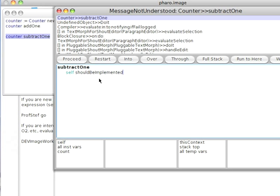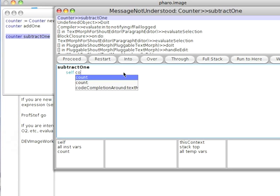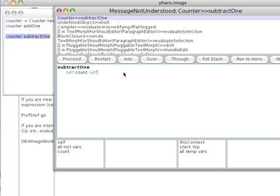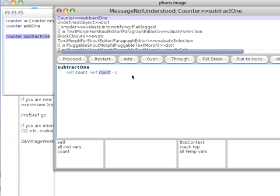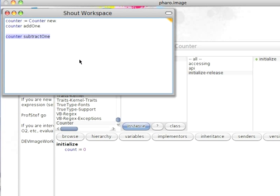And what I'm going to do is take the cursor down here. I'm going to get rid of everything, and I'm just going to say self count, self count minus one. Recompile that, and now I can proceed, and everything works the way I expect it to.